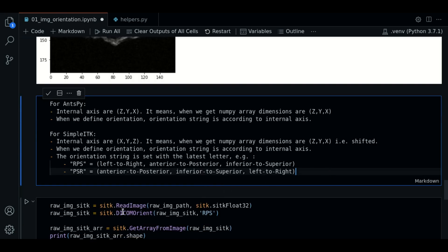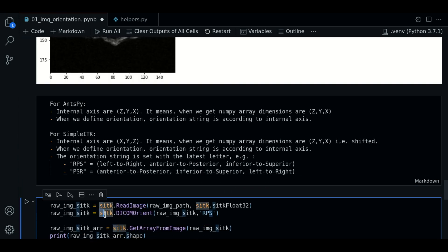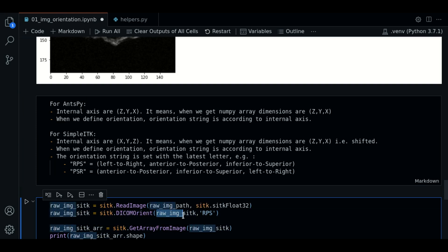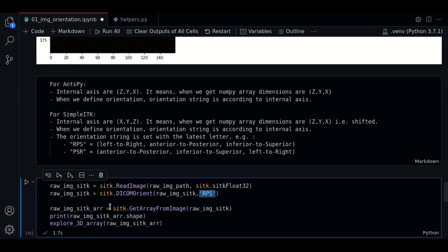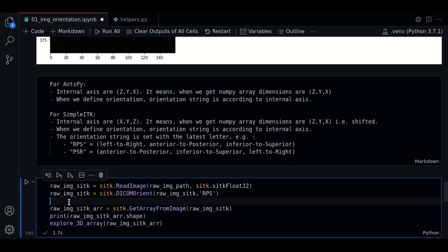Now, let's use this. The function we use to define the orientation is SITK.dicomOrient. We pass the image and the orientation string.